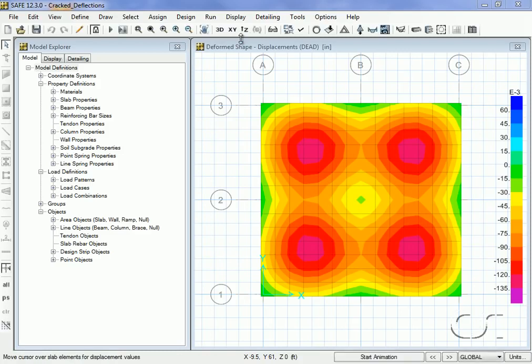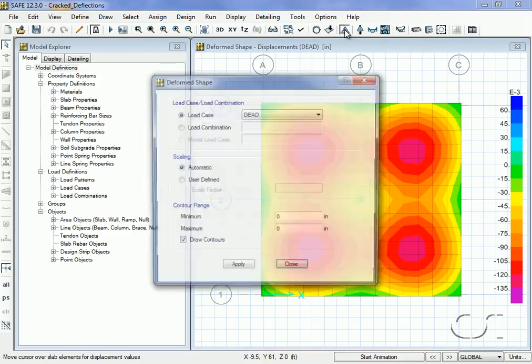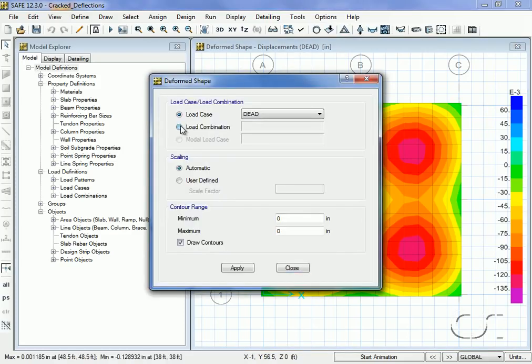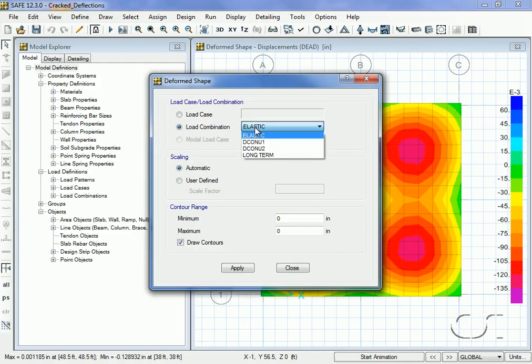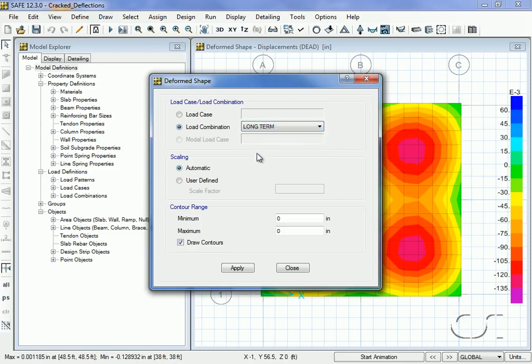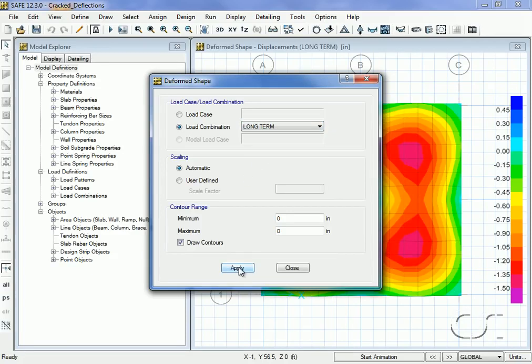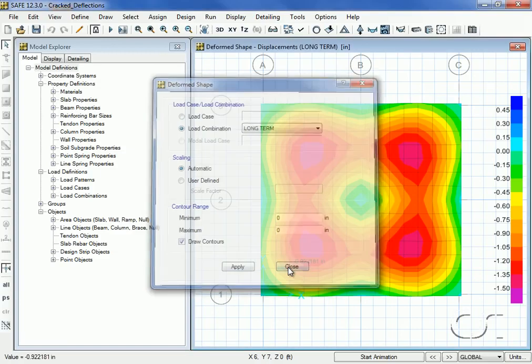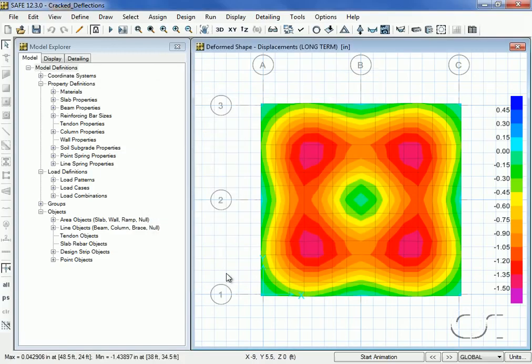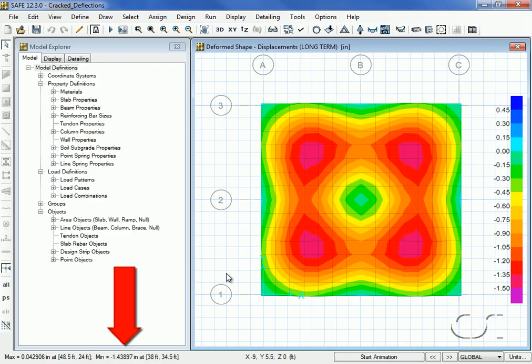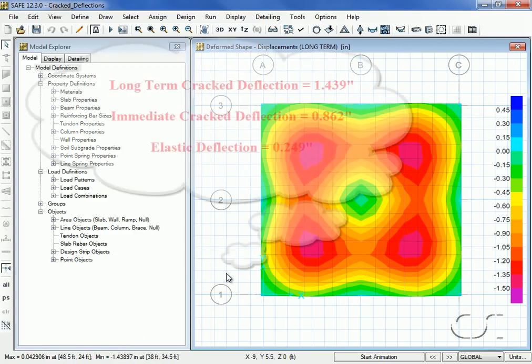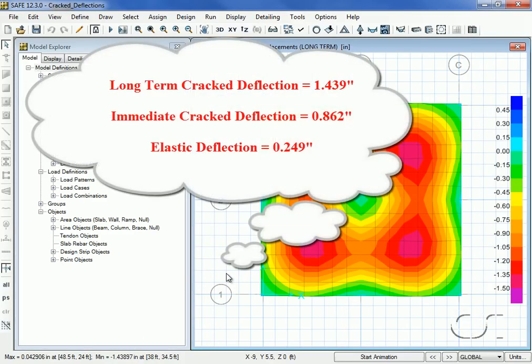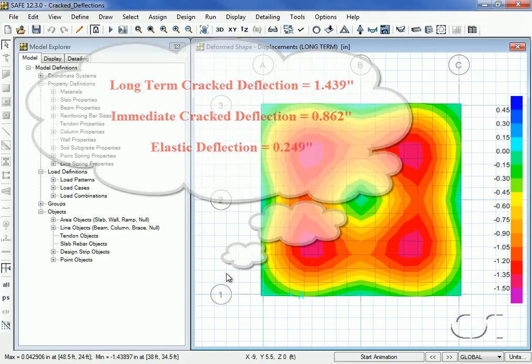Switching the display to the long-term deflection combination, we see that the maximum deflection in the down direction is now approximately 1.439 inches, compared to 0.862 from the immediate cracked analysis and 0.249 for the elastic analysis.